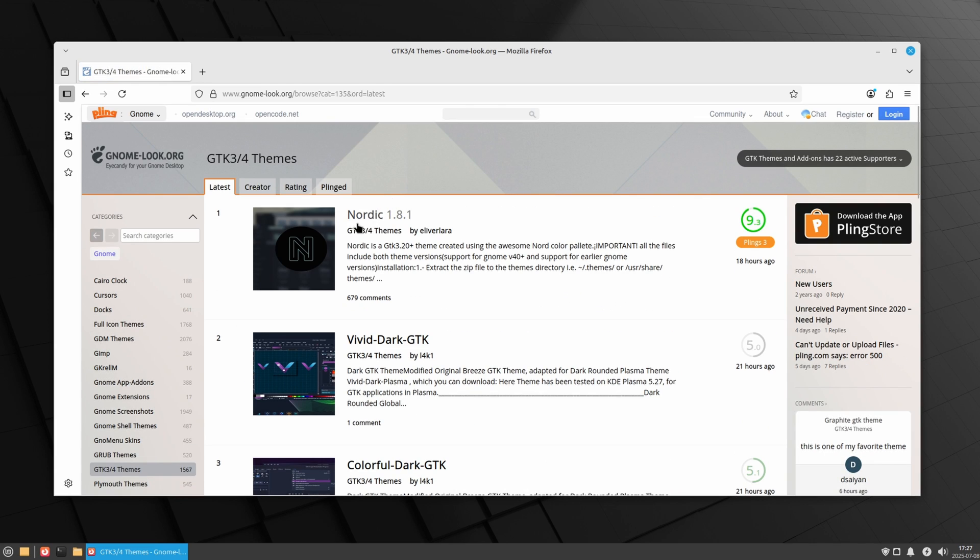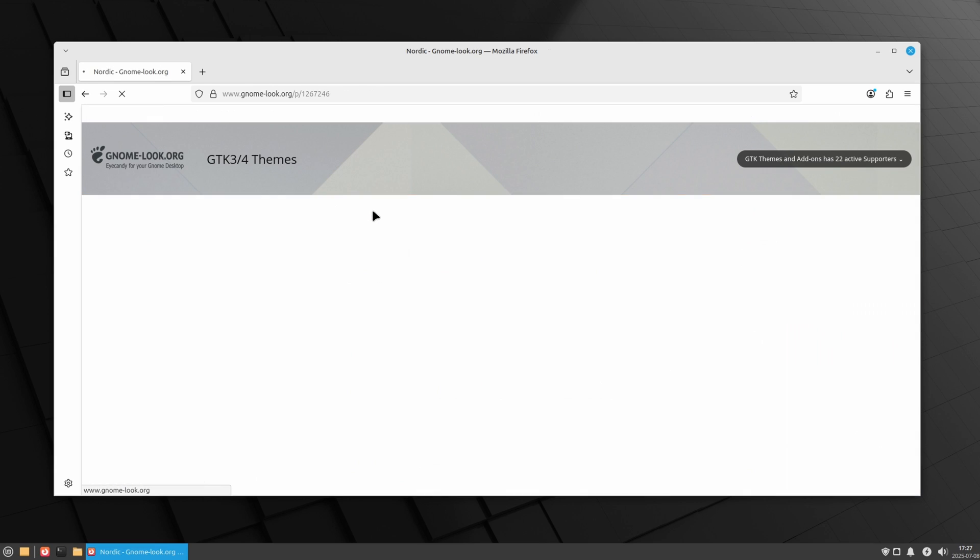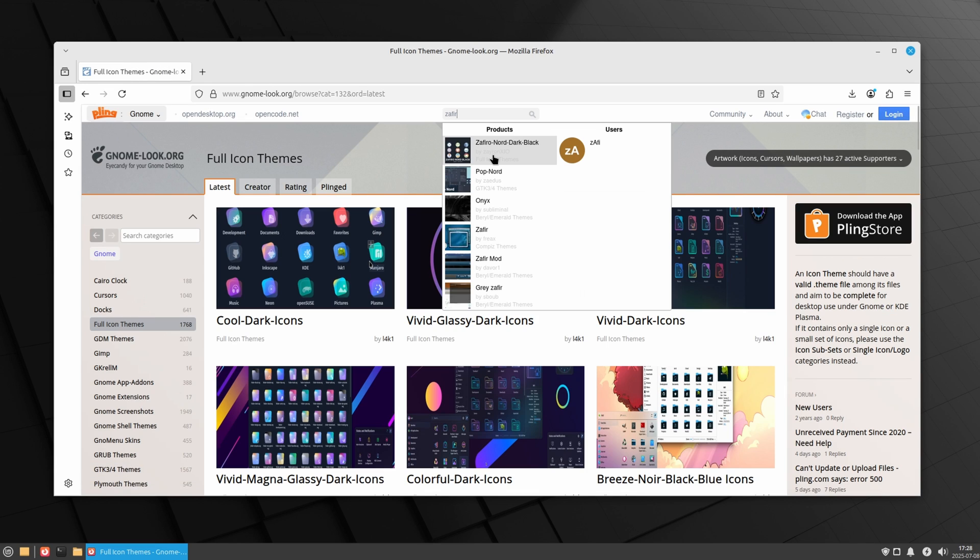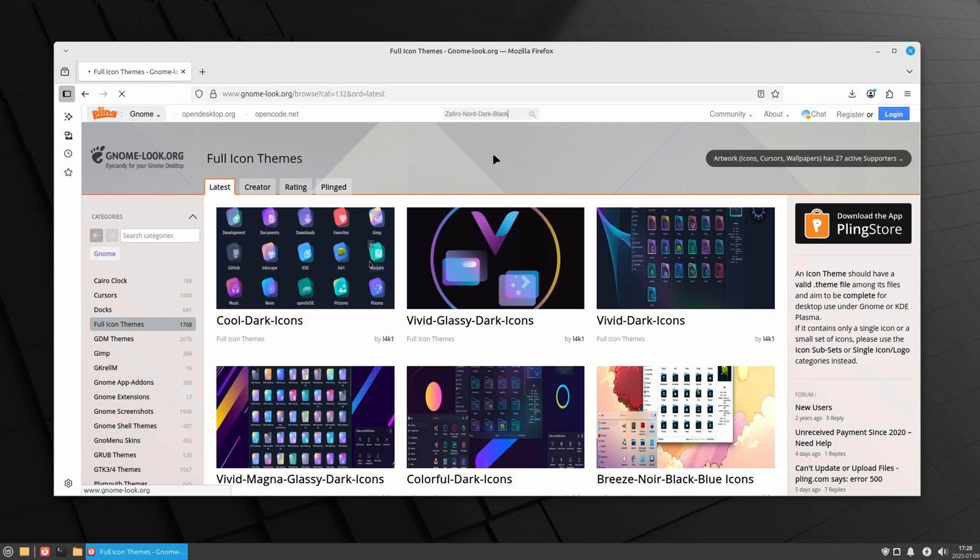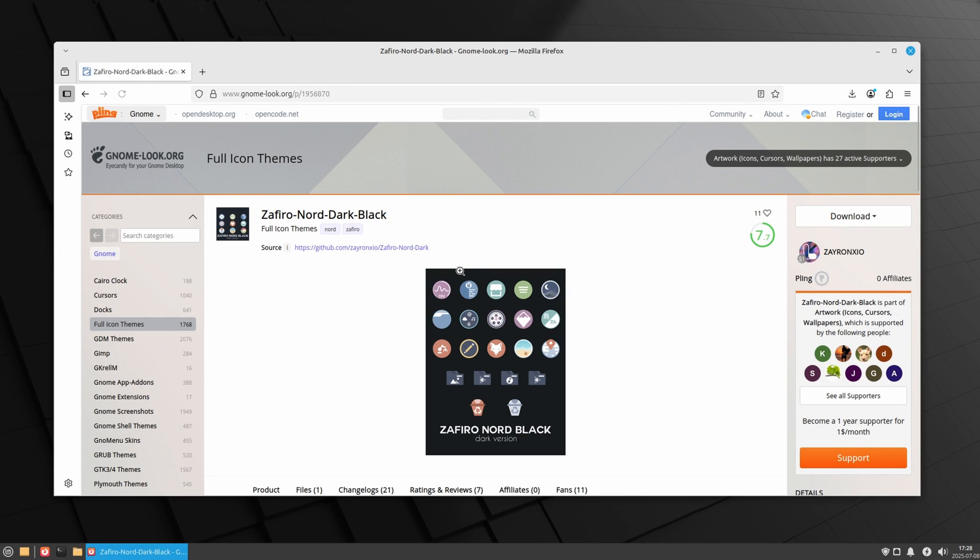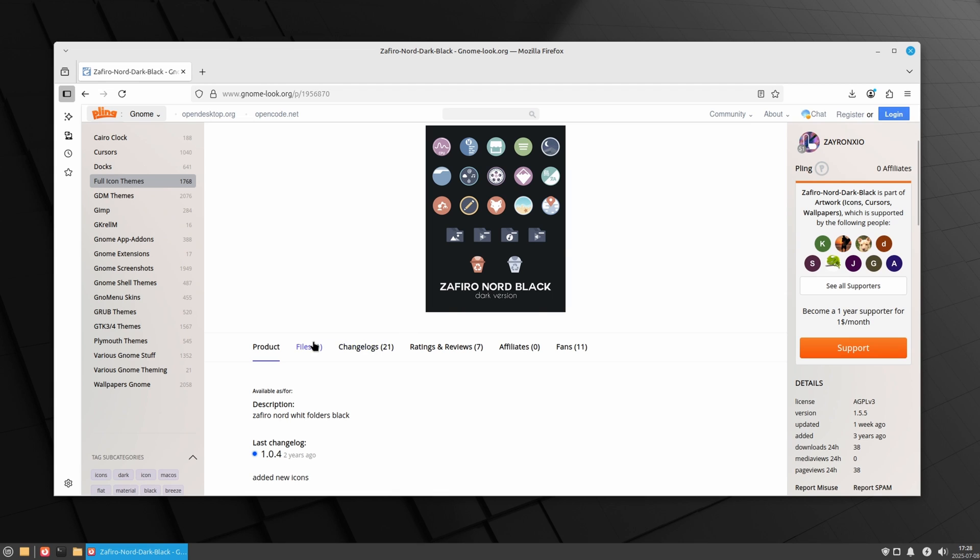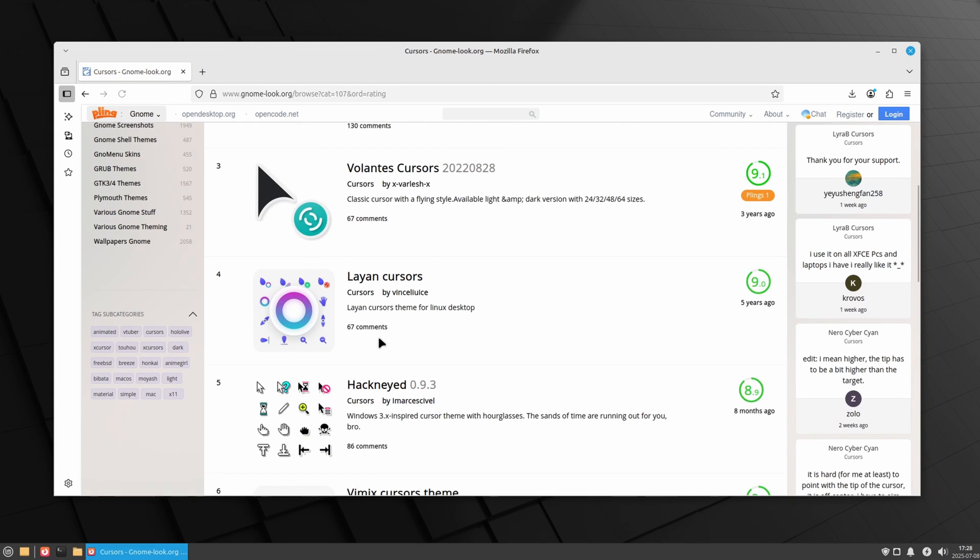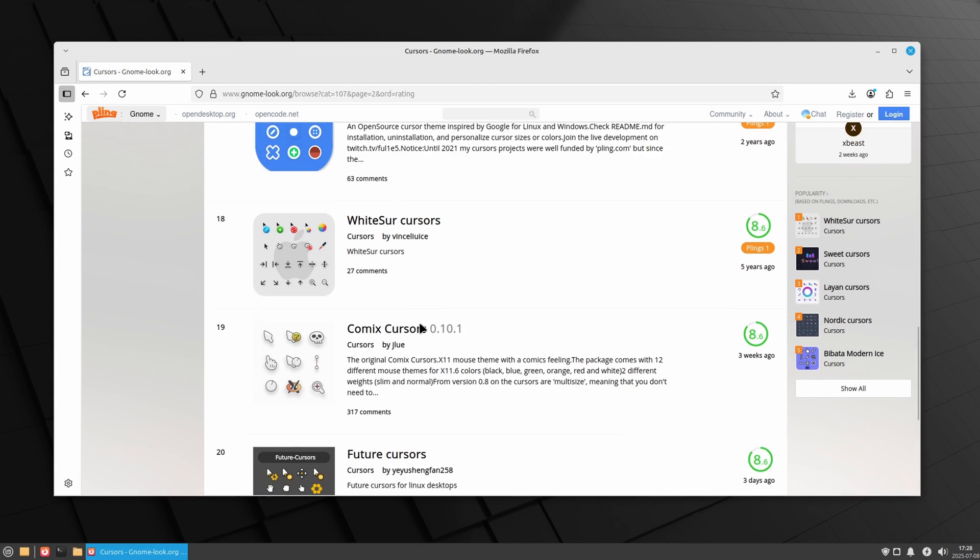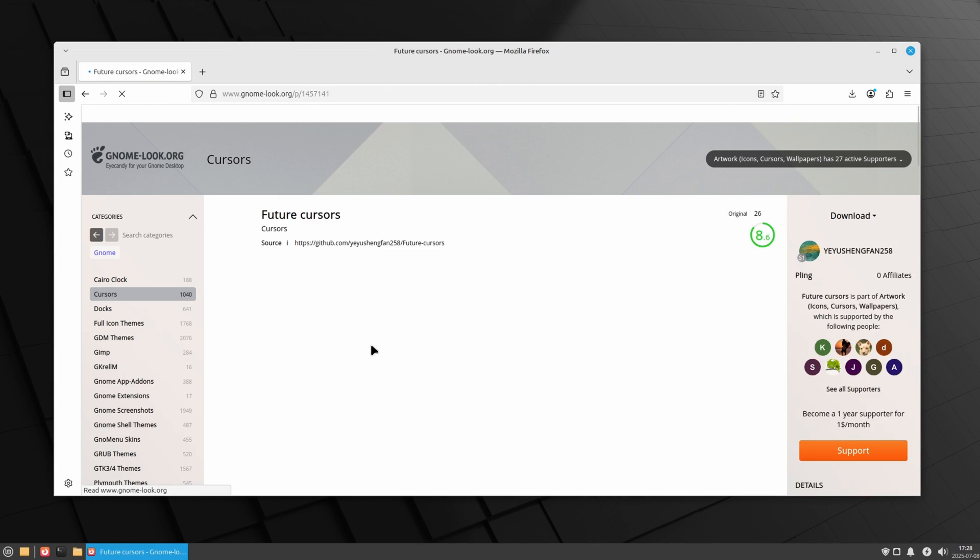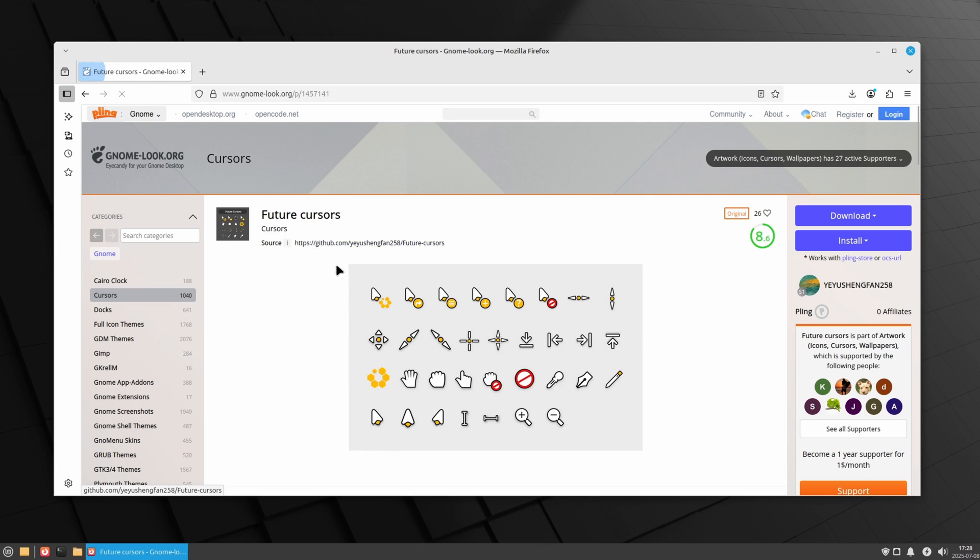I'm going for dark theme and nothing feels dark and cold like the Nordics. The Zafiro Nordic icons go very well with the Nordic theme. Cursor theme is really your choice. Feel free to experiment with it. I'll go with the Future.